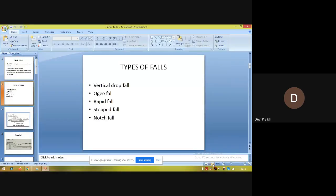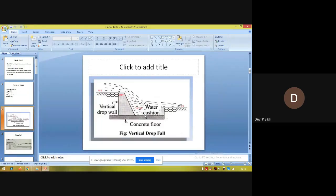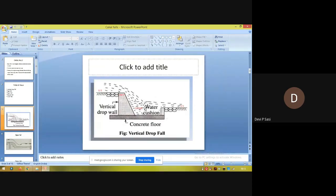In the case of a vertical drop fall, it has a vertical drop wall and a cistern. Water is flowing from the upstream region to the downstream region, and it flows over the crest segment, after which it falls into the cistern.